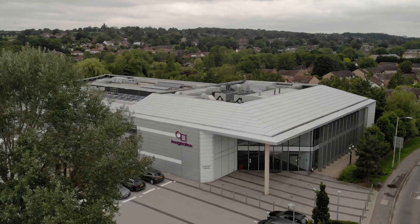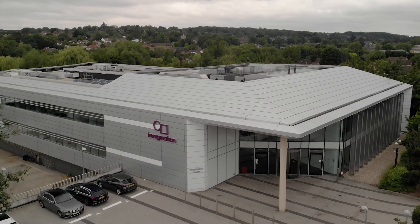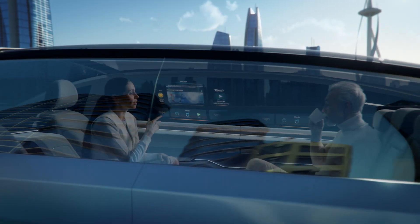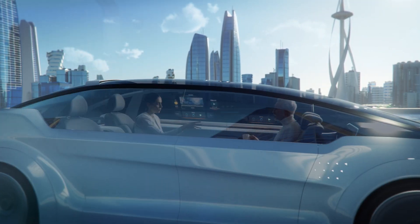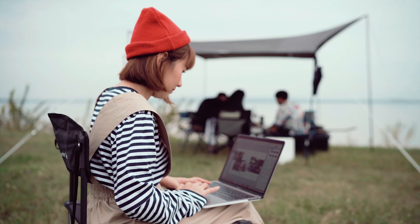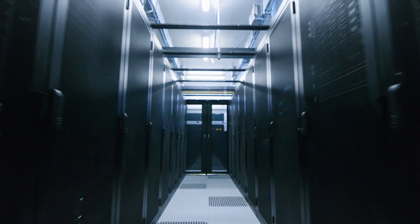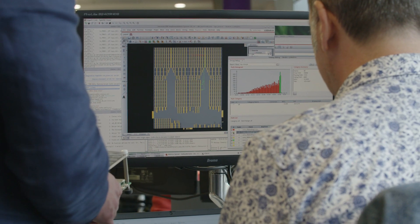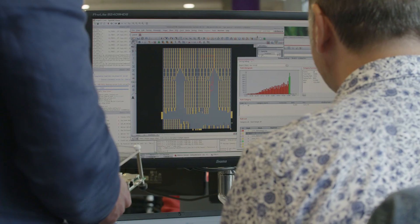Every screen you see, there's a good chance there's an Imagination GPU powering the graphics behind it. The IP is sold into various spaces — automotive, mobile phones, tablets, PCs, data centers — and that's offered to our customers in the form of RTL. My team's job is to help our customers turn that RTL into working silicon.